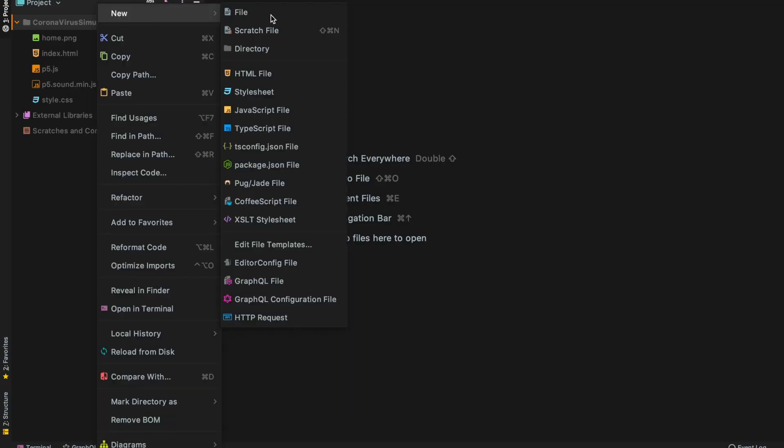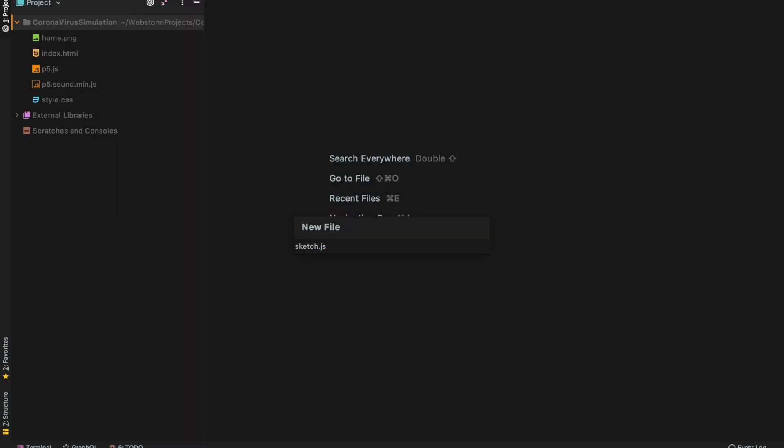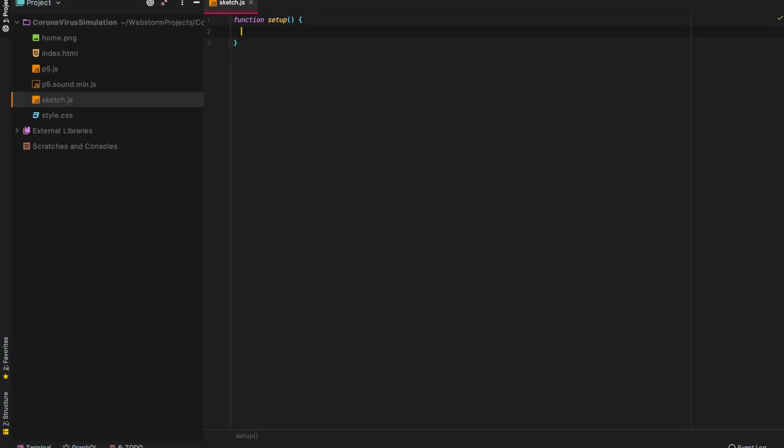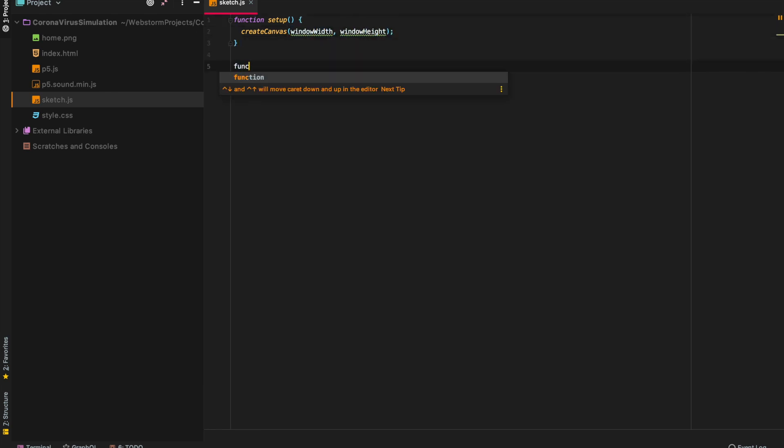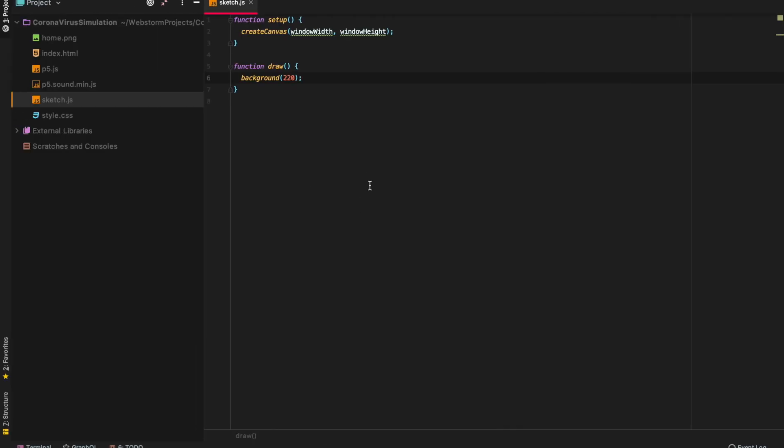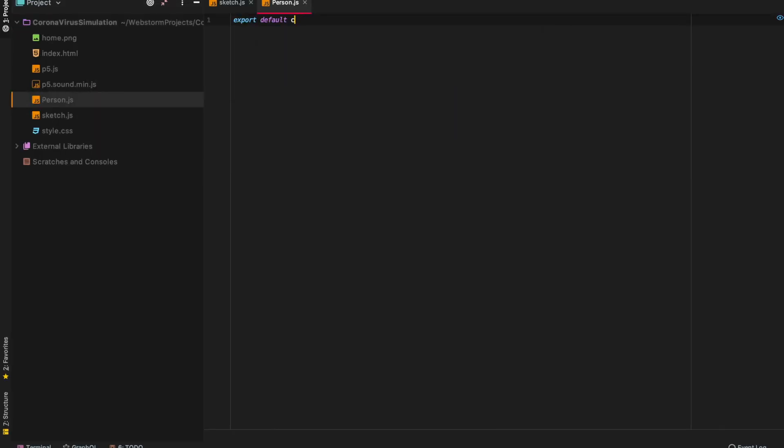So the first thing that we're gonna do is we have to create the world on which we will later draw our people. So for that I just created an empty canvas, so here it is guys. I think I created the perfect solution for coronavirus because no people nor no virus spreading.